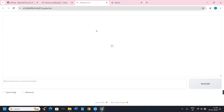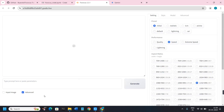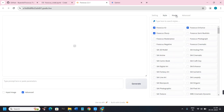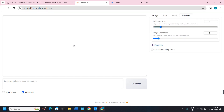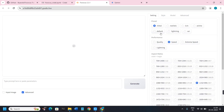The interface of Focus looks like this. Initially you won't see many options, so to get those options you will have to click on the 'Advanced' option at the bottom. On the right-hand side you will then see various types of options like Settings, Style, Model, Advanced, etc.